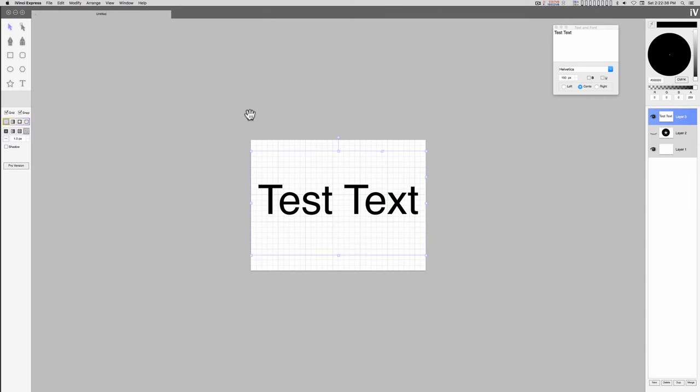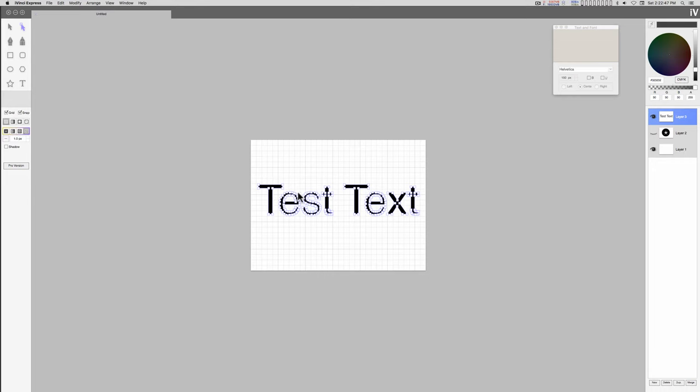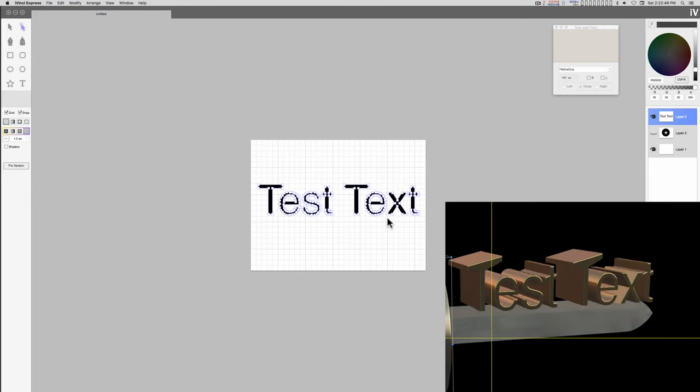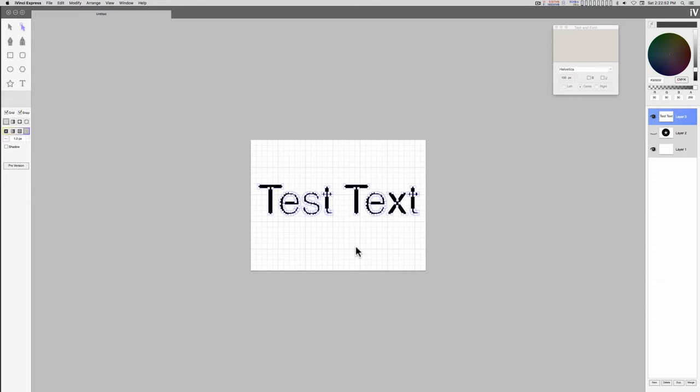We'll increase the size here. And just go to modify, convert text to path. And then you can get in with the path tool and edit these. That's just a quick overview.